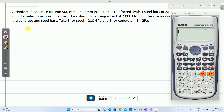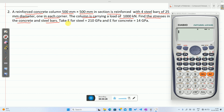This is the second problem on composite sections. A reinforced concrete column 500 mm by 500 mm in section is reinforced with four steel bars of 25 mm diameter, one in each corner. The column carries a load of 1000 kilo Newton. Find the stresses in the concrete and steel bars. Take Young's modulus for steel as 210 GPa and Young's modulus for concrete as 14 GPa.